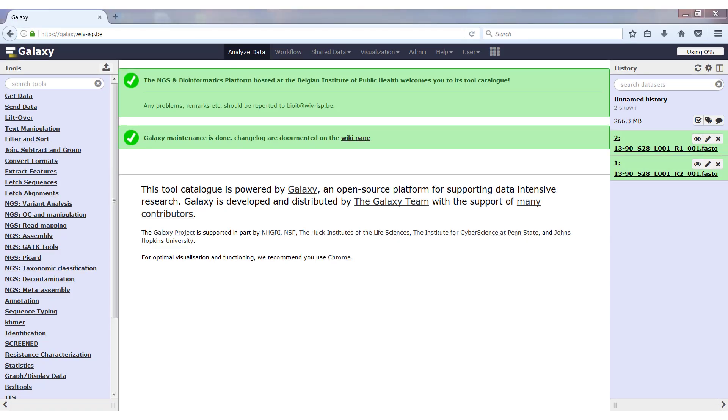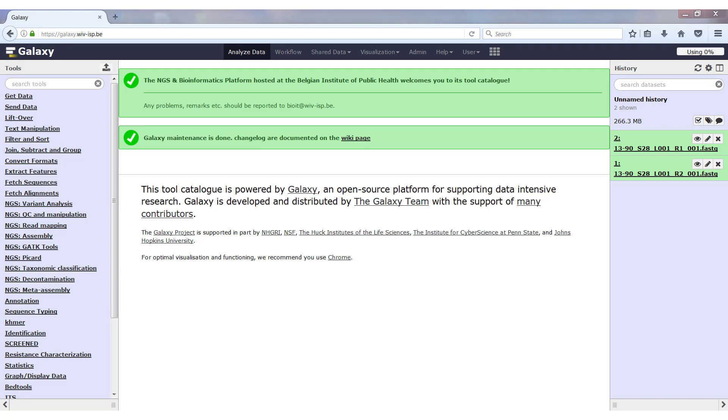It is also important to note that your jobs will keep running even if you change histories. You can switch between histories while jobs are running. Because as soon as you start a job in Galaxy, it will keep running in the background until it's completed. You can change histories, close your browser, shut down your computer. They will keep running on the server.